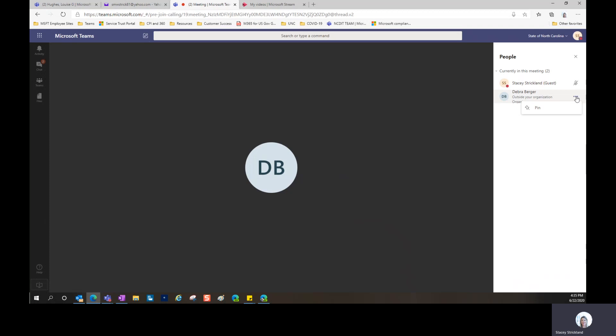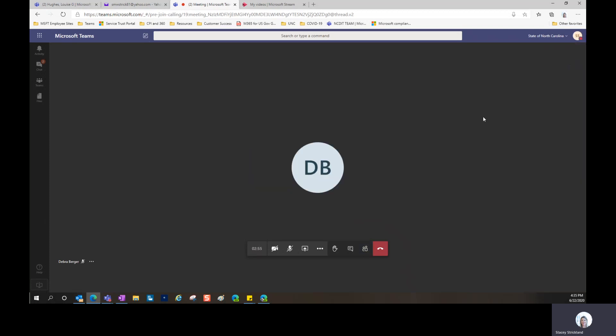If you have the option—which I do not because I'm just considered an attendee—but here, if you wanted to mute someone, this is where you can mute or remove participants if you have that functionality.